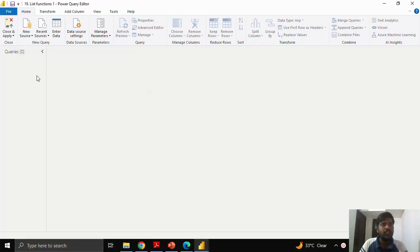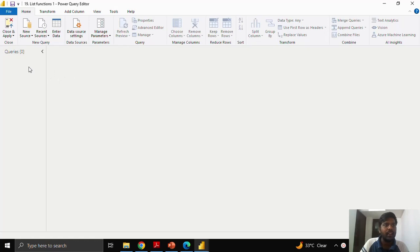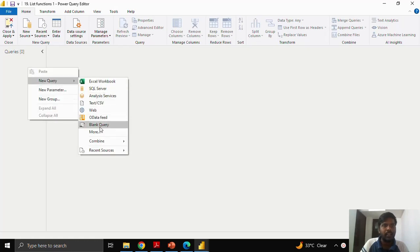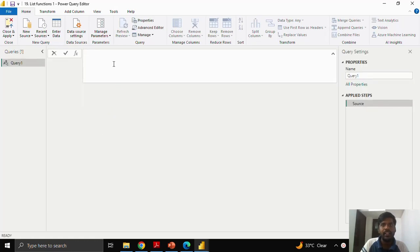Hello everyone, we shall look into a few functions or list information functions currently. Here we have a blank power query editor. Let us quickly take a blank query and create a list.